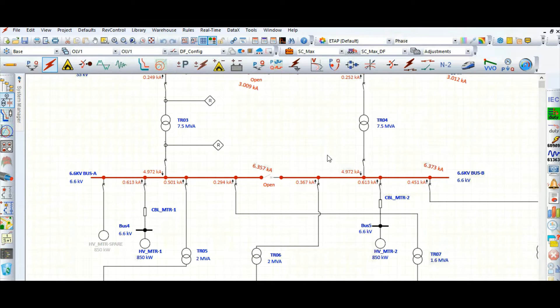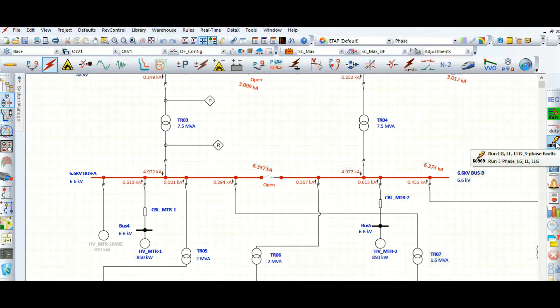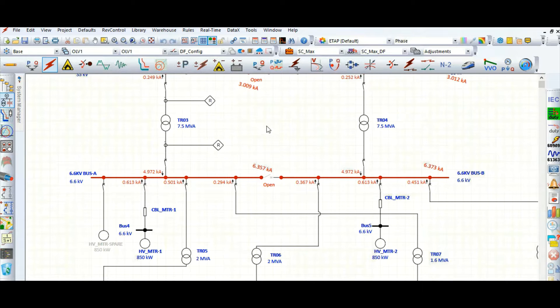This video will cover the single line to ground fault as per IEC 60909. The fault types we will look at include line to ground fault, line to line, and line to line to ground. Before proceeding, we need to specify the transformer neutral connection.